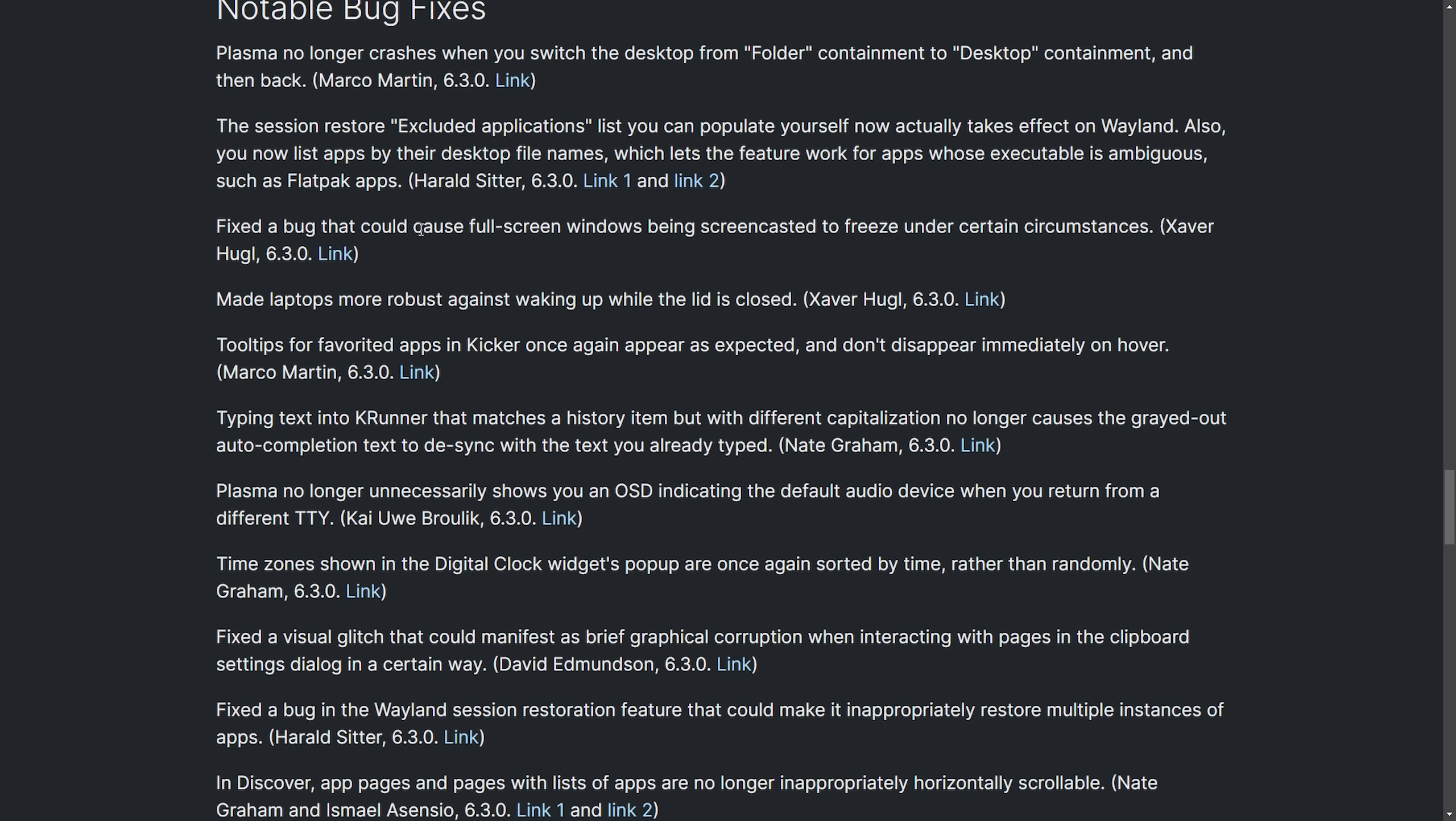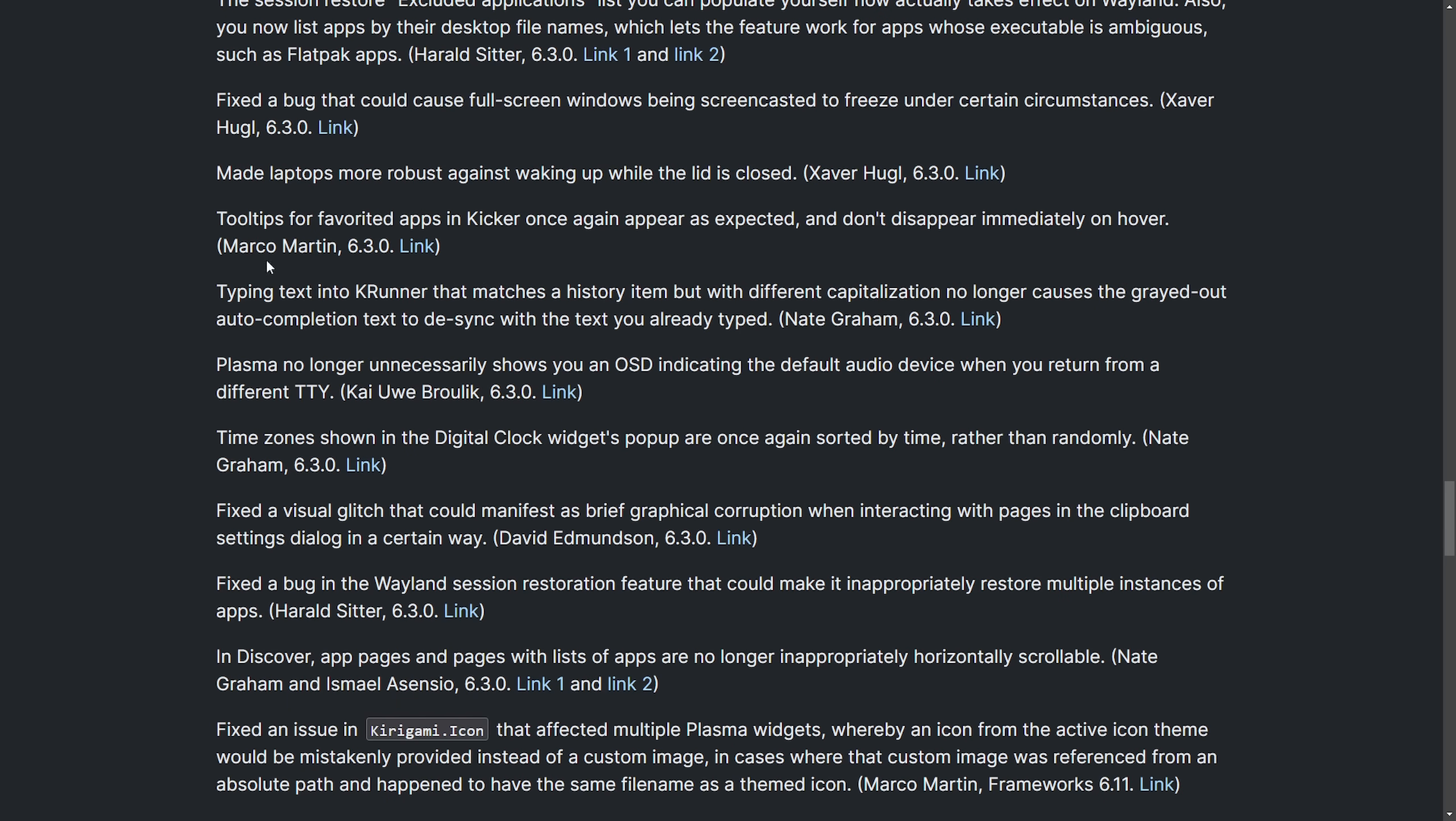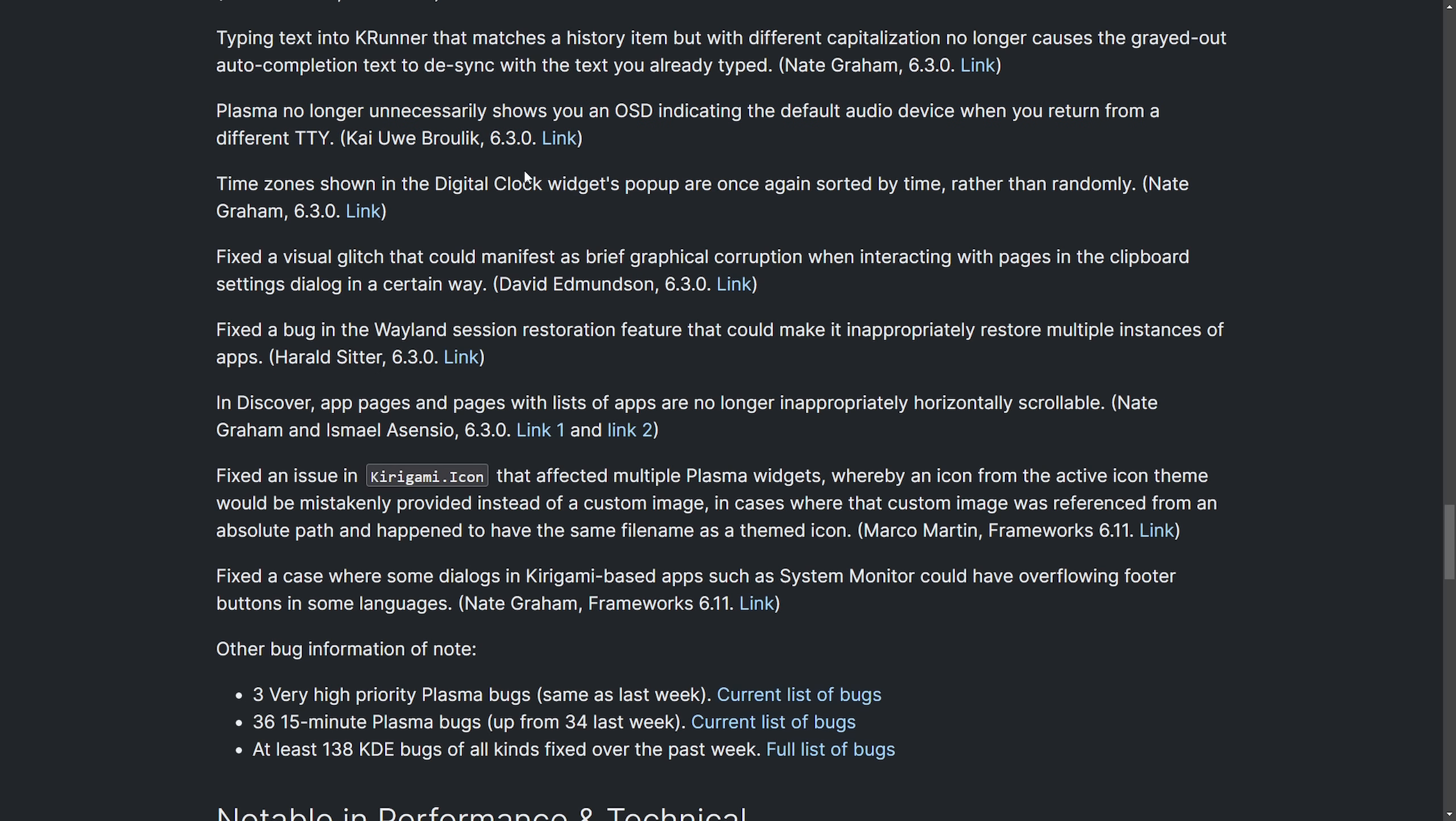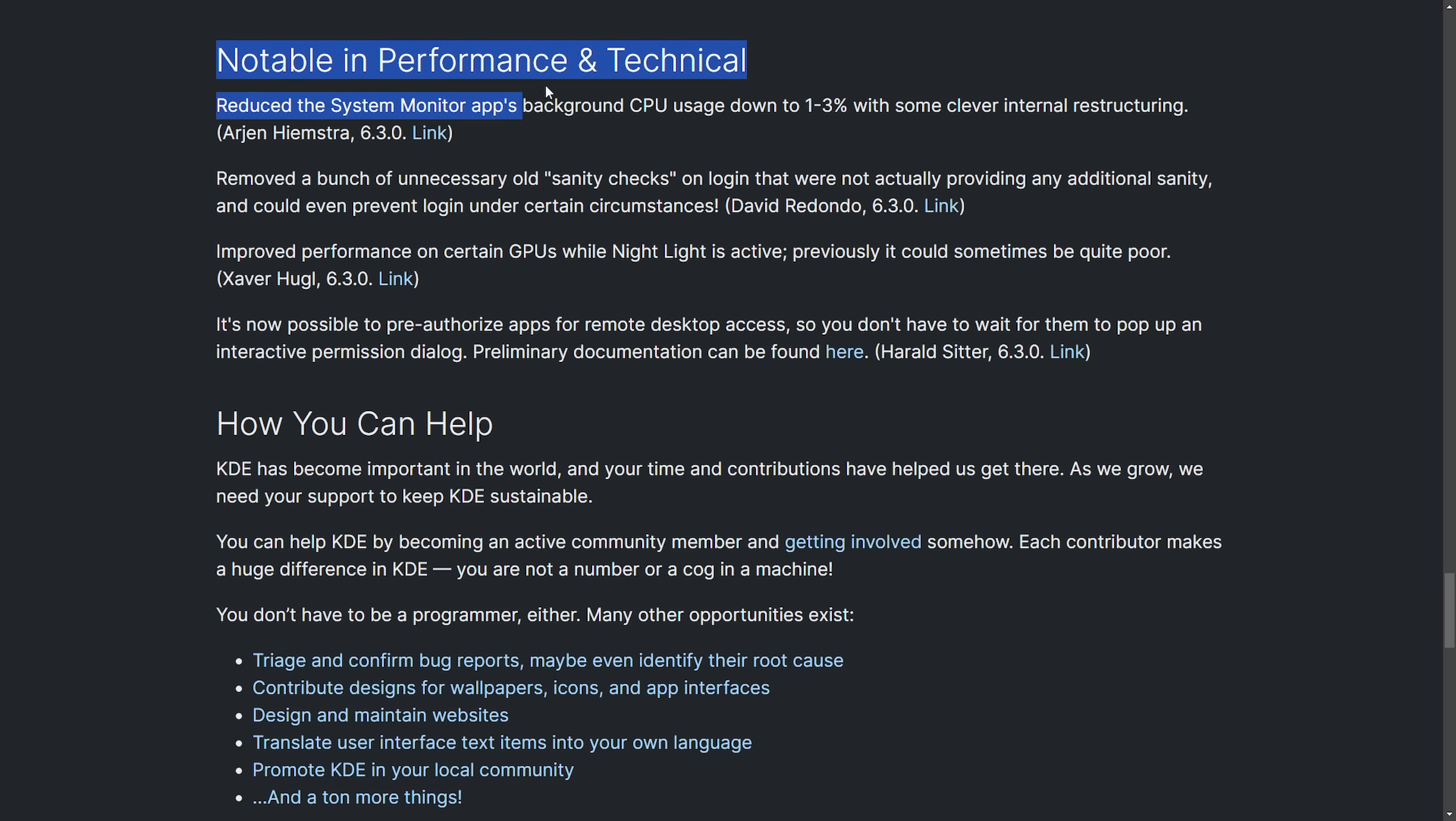including no longer crashing when you switch desktop from folder containment to desktop containment and back. There's also a bug that was fixed for full screen windows being screencasted to freeze under certain circumstances, made laptops more robust against waking up while the lid is closed. Tooltips for favored apps in kicker once again appear as expected. Typing text in K runner that matches history item, but with a different capitalization no longer causes the grayed out auto completion text to desync. Plasma no longer unnecessarily shows you an OSD indication that the default audio device when you return from a different TTY and other visual bugs have been fixed.